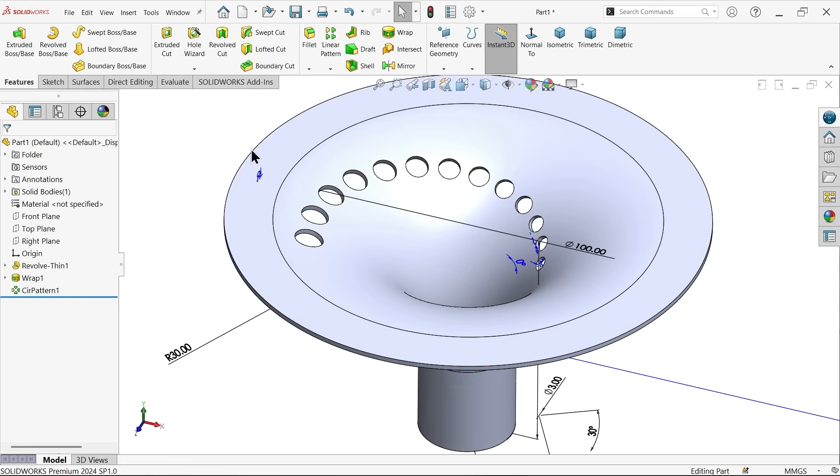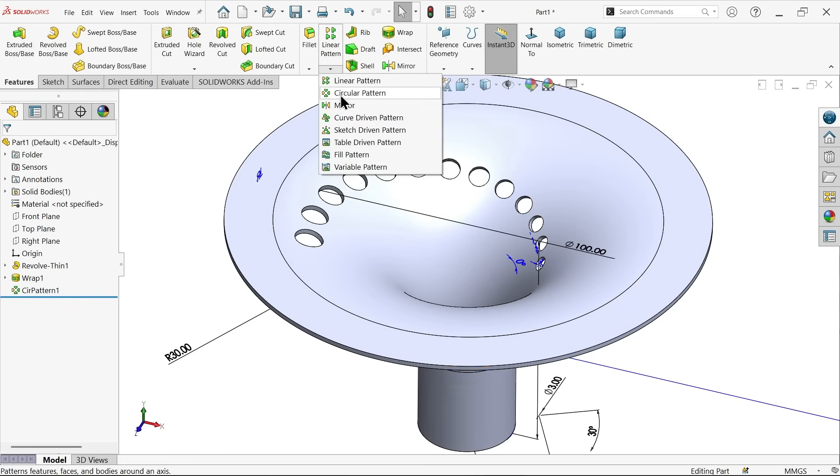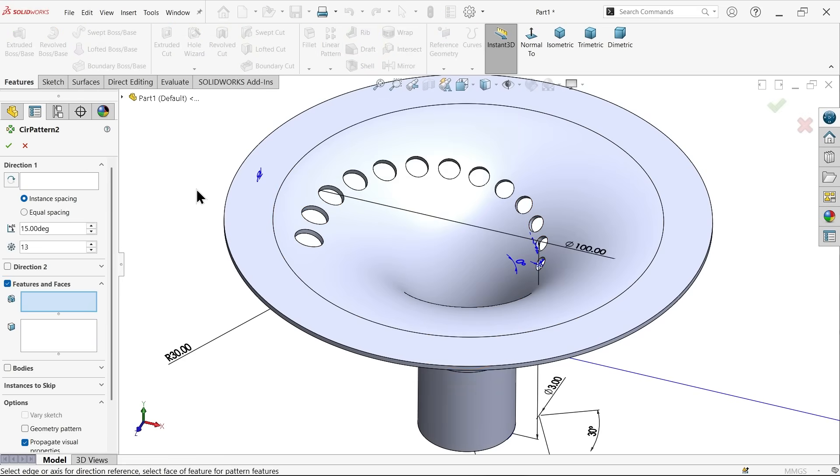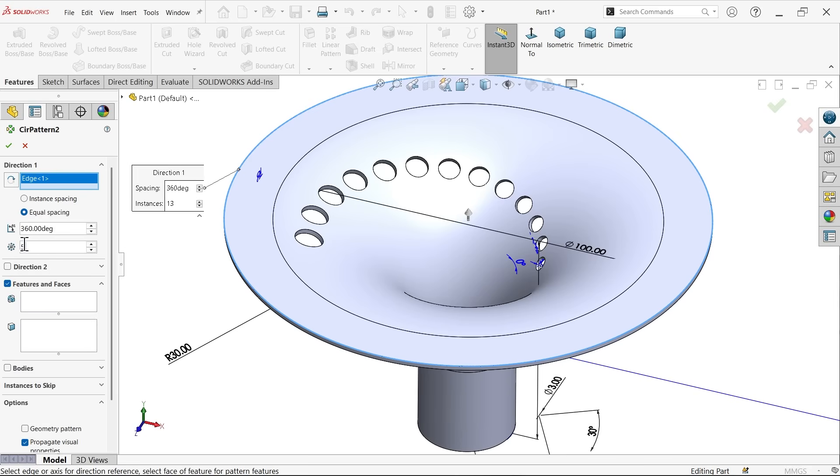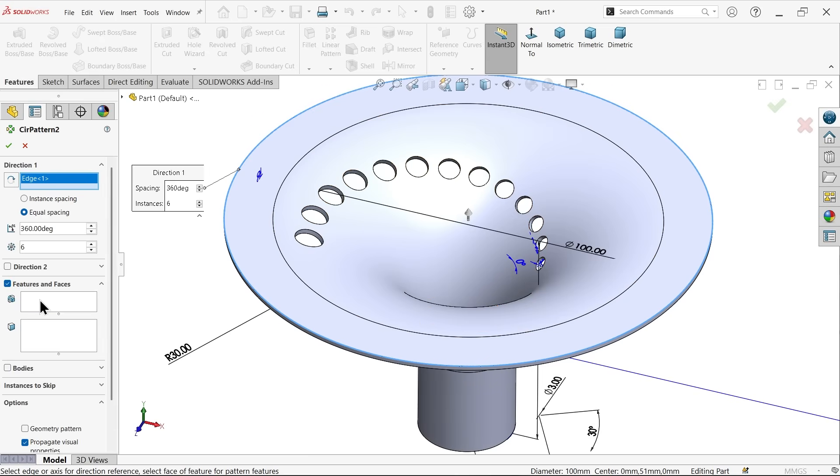And now I am going to use normal feature circular pattern. Now here I am going to choose this circular edge. Equal spacing 360 and here I want to make six number of instances, six number of patterns. Now here either choose feature - let's say this circular pattern is feature - or either you can choose here faces to pattern, you can select all hole one by one from here. So there is a two method, so simple one I am going to choose this one.